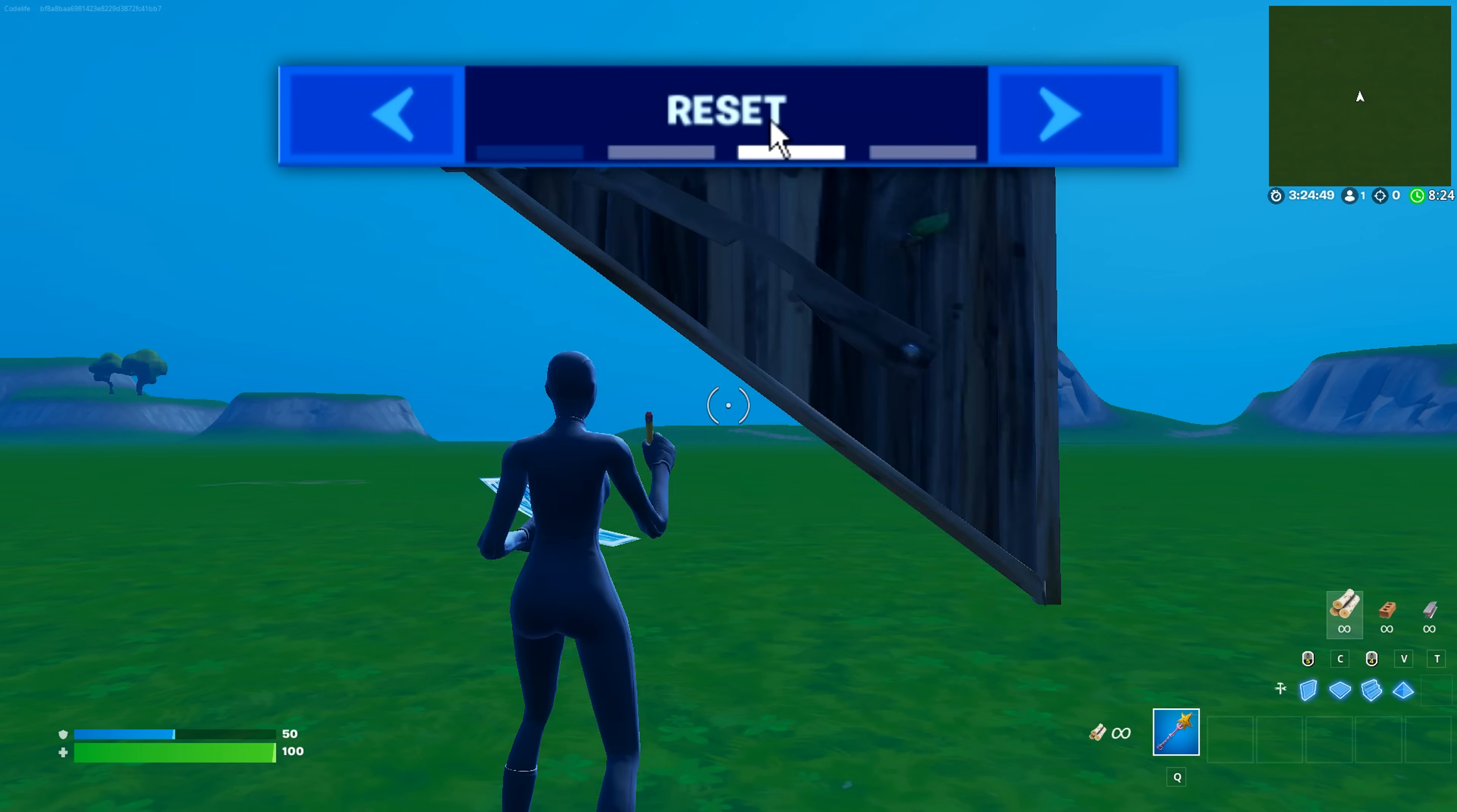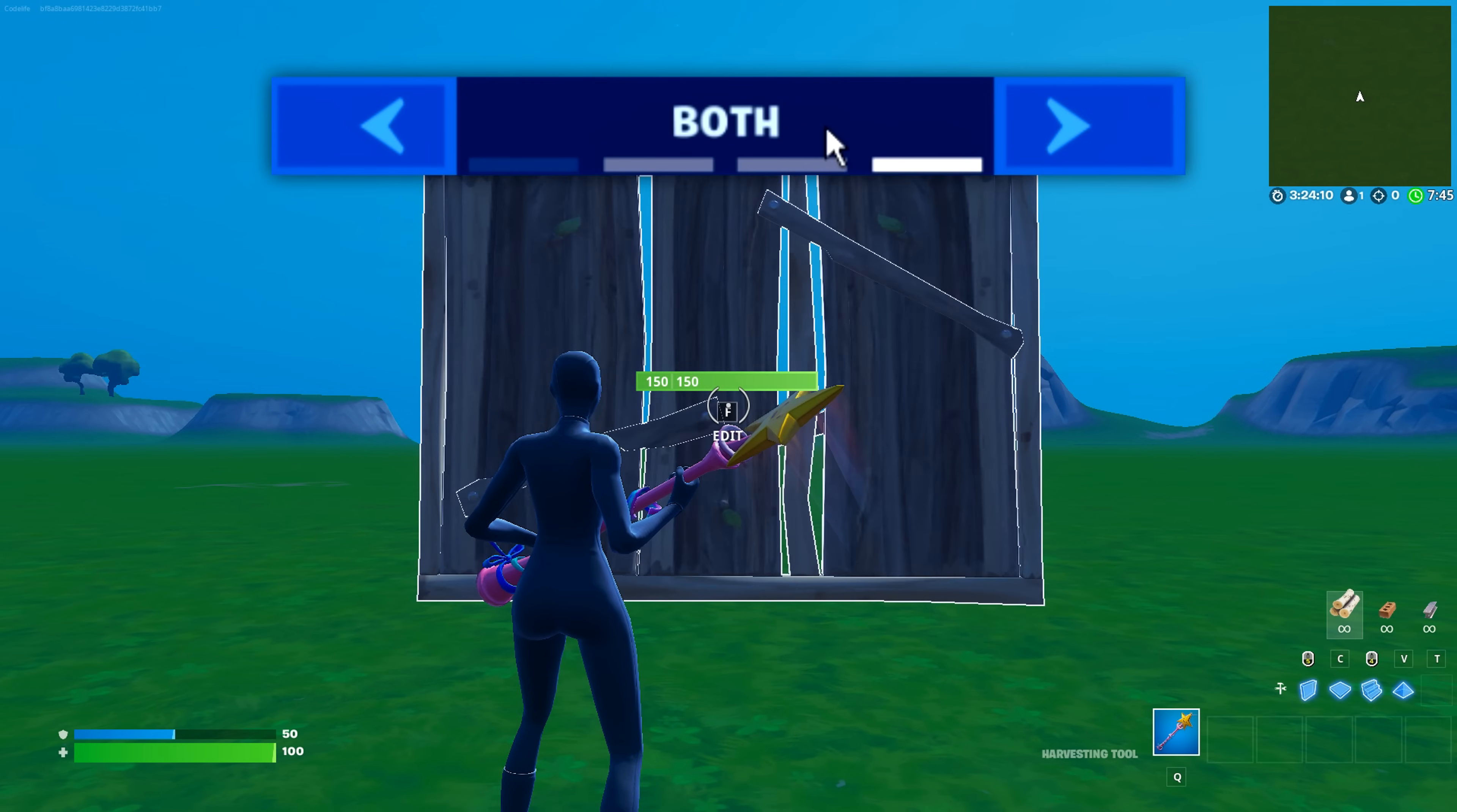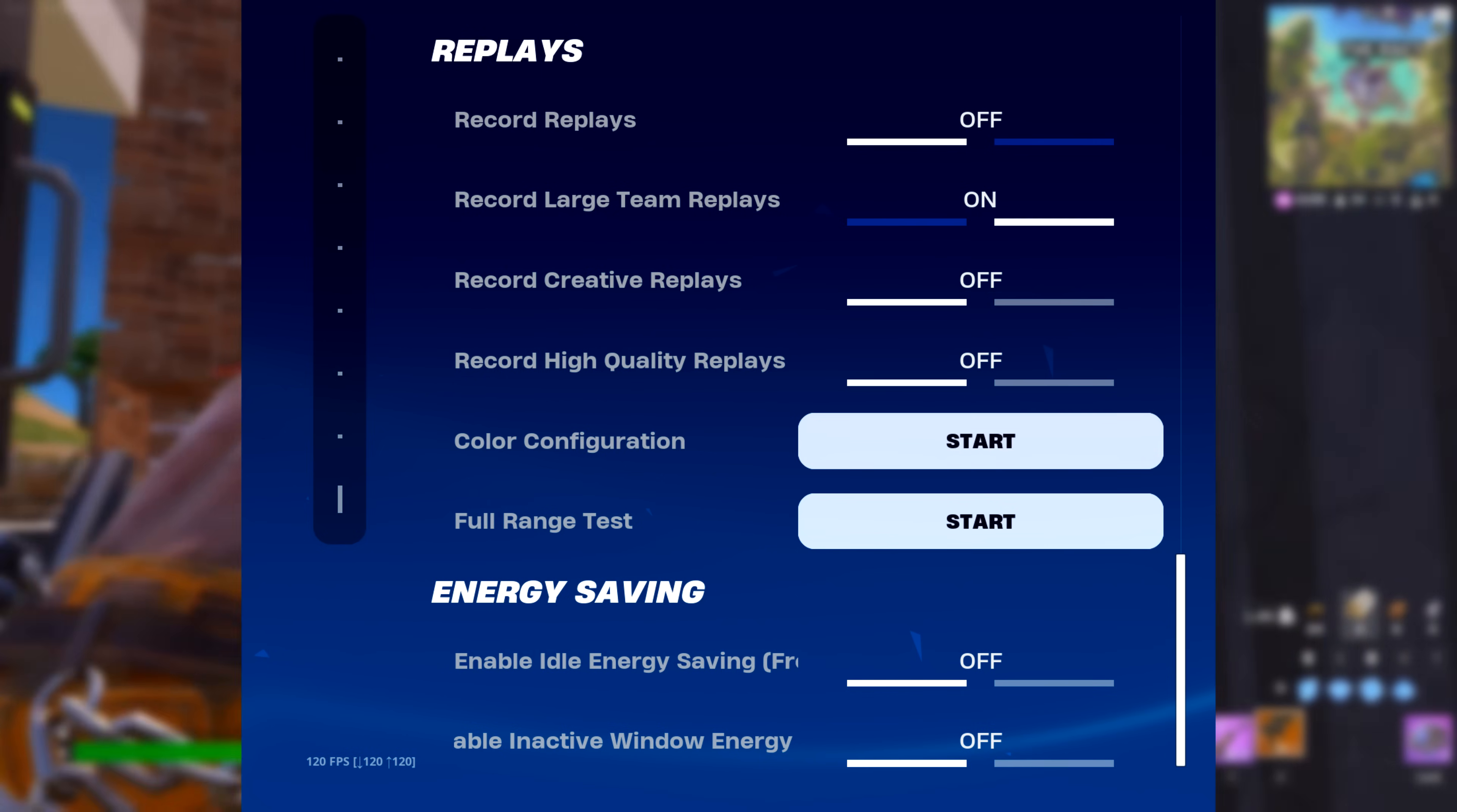Reset auto resets the edit for you, that also takes 2 steps total. And having it on both auto confirms and resets the edit for you, equaling 2 steps in total.